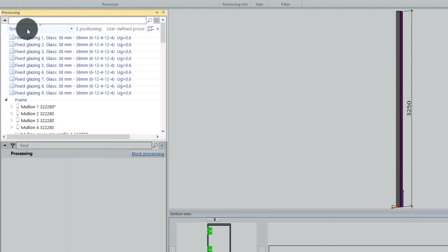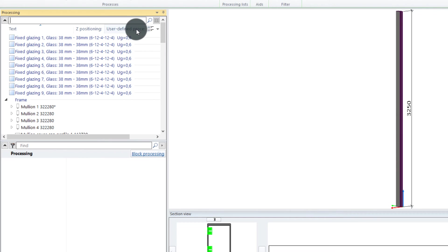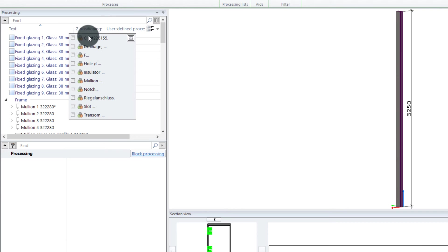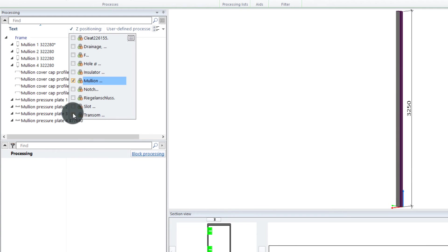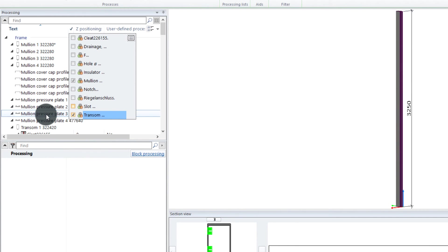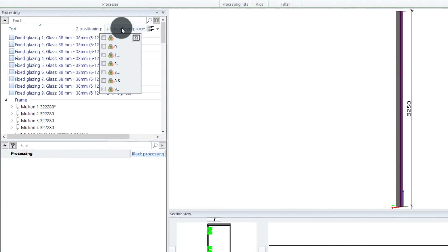That means you can filter between text, the set position, and also what I find really useful—user-defined processing. For example, if I search for text here, I click to the right on text and then I find all the words, the names used in this element. I can search for all the mullions and all the transoms, and then you will see here in the background that all the mullions and transoms are shown only. I can also search for a set position or for the user-defined process. But so far we don't have any user-defined process, so there's nothing to filter.